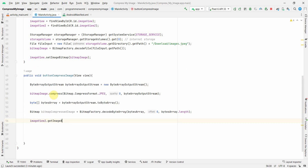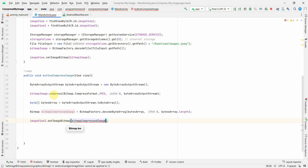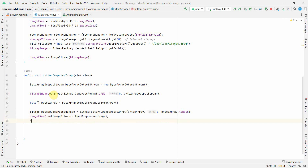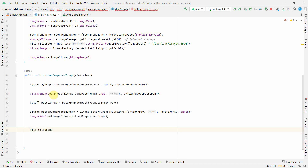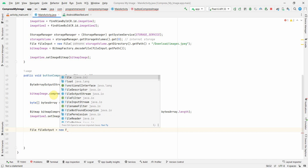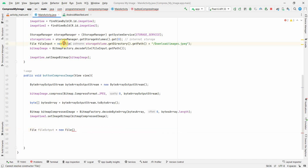I'll call imageView2.setImageBitmap(bitmapCompressed) to display it on the second ImageView. I also want to write it to a new file, so I'll create a fileOutput variable as a new File — reusing the same path but naming it output1.jpg.